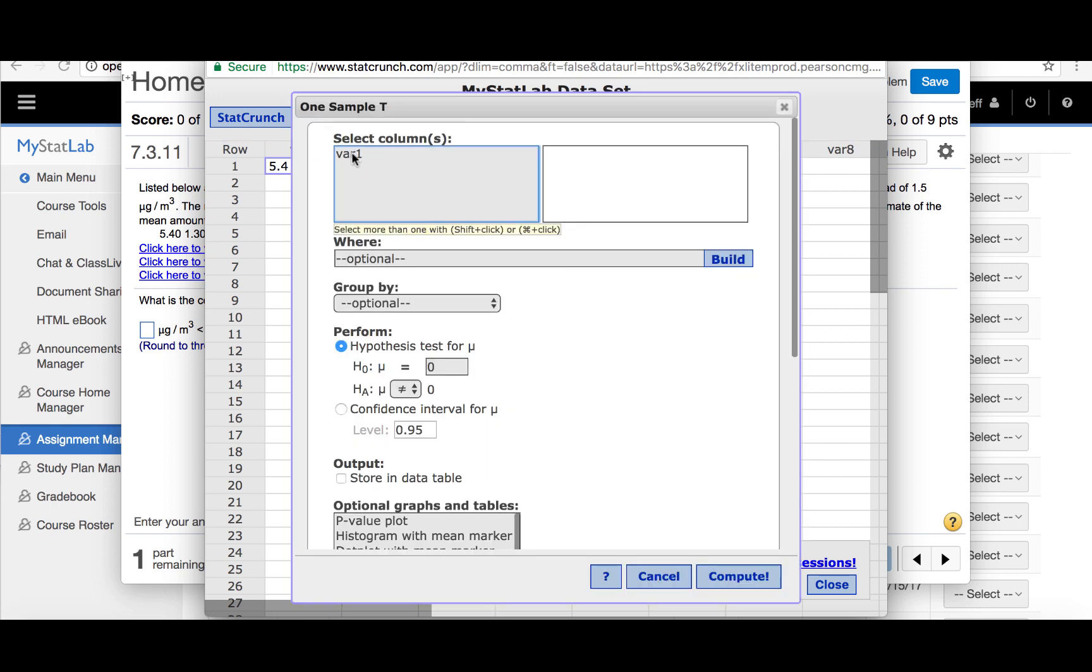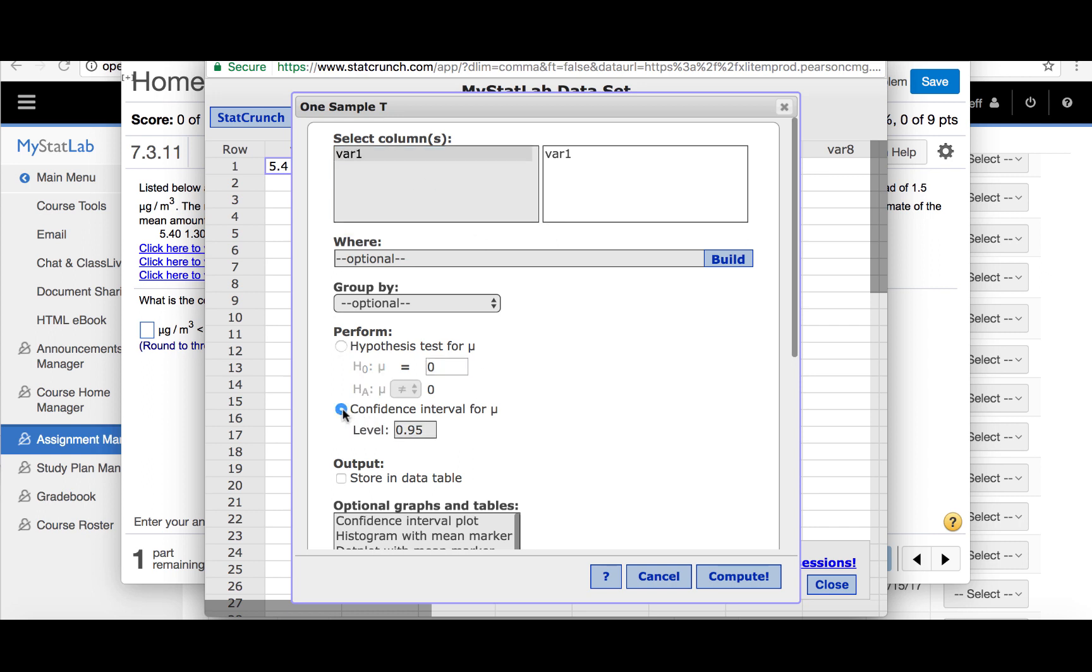We'll select that list, variable 1, and then we'll click the confidence interval button and make sure that the confidence level is 0.95 since that was what was requested in the problem.